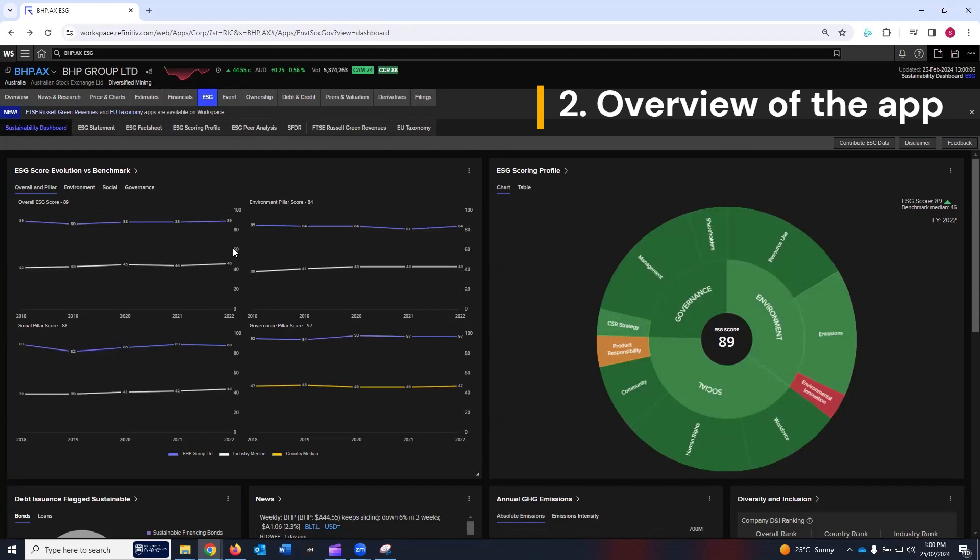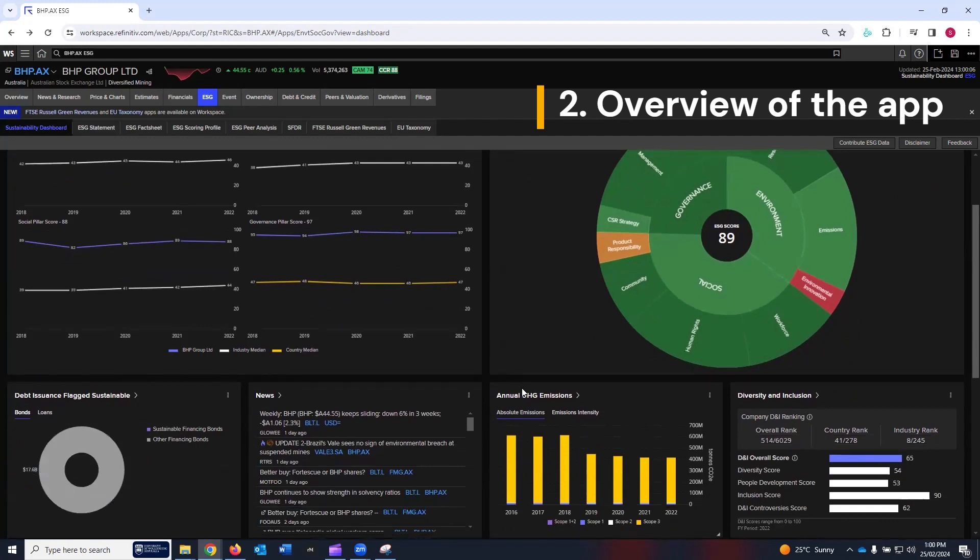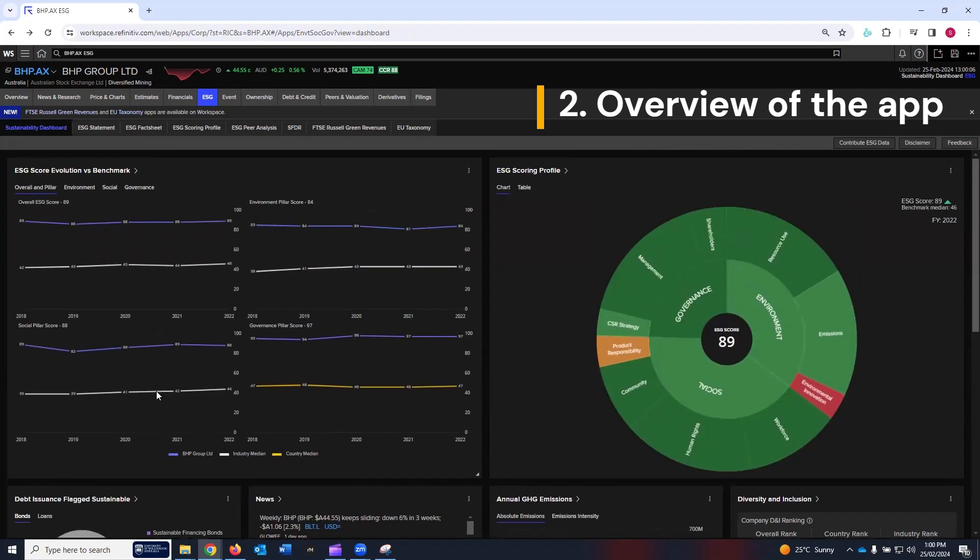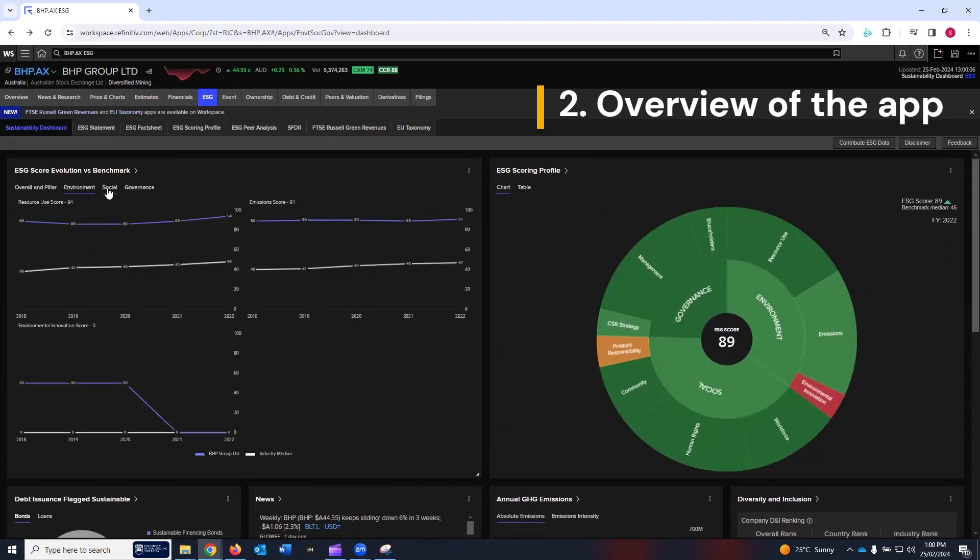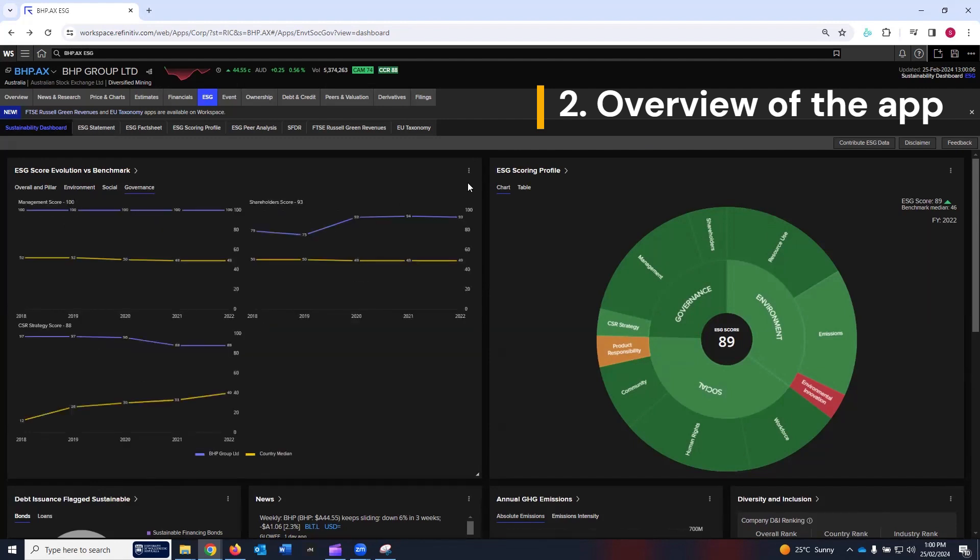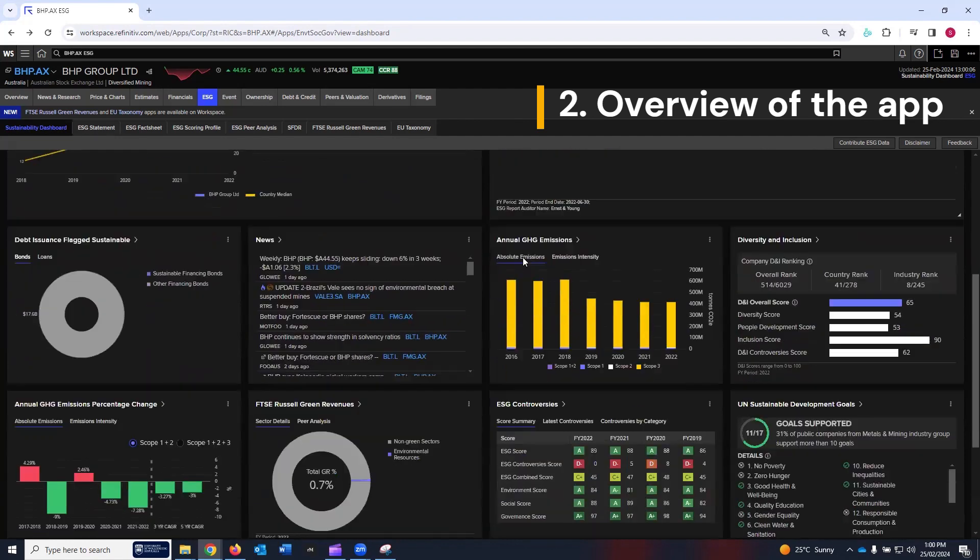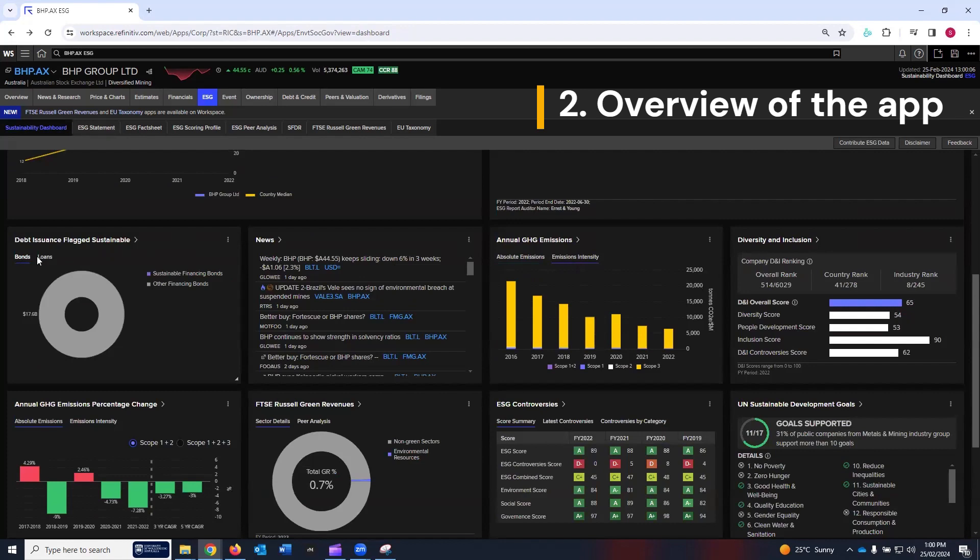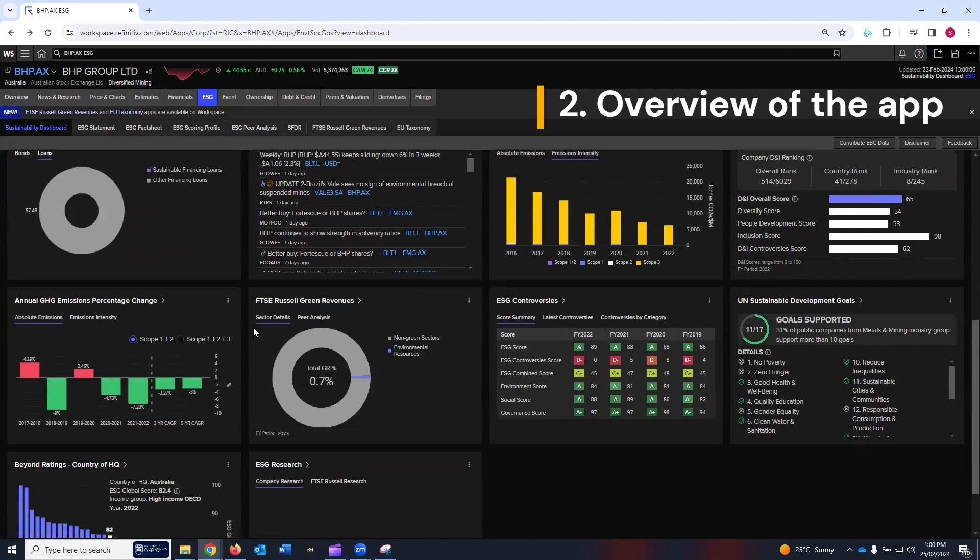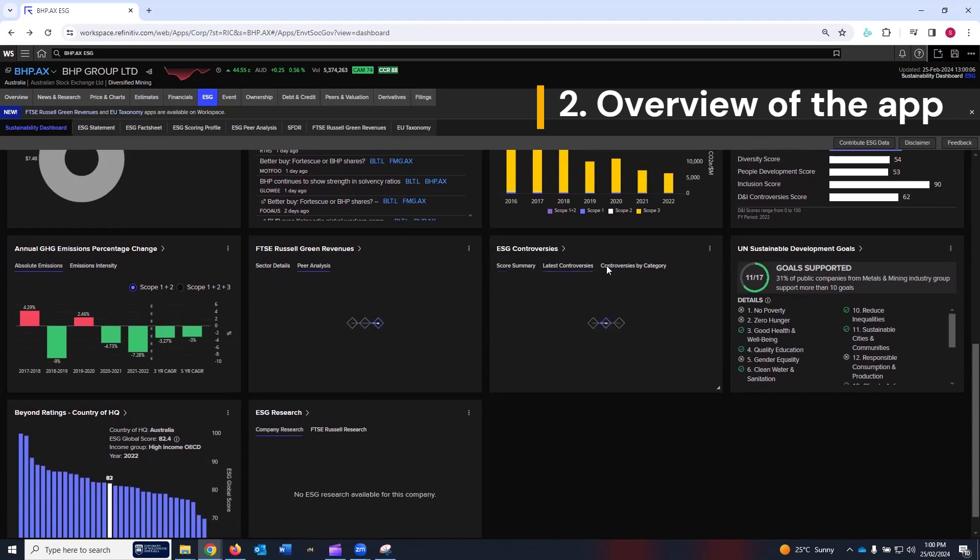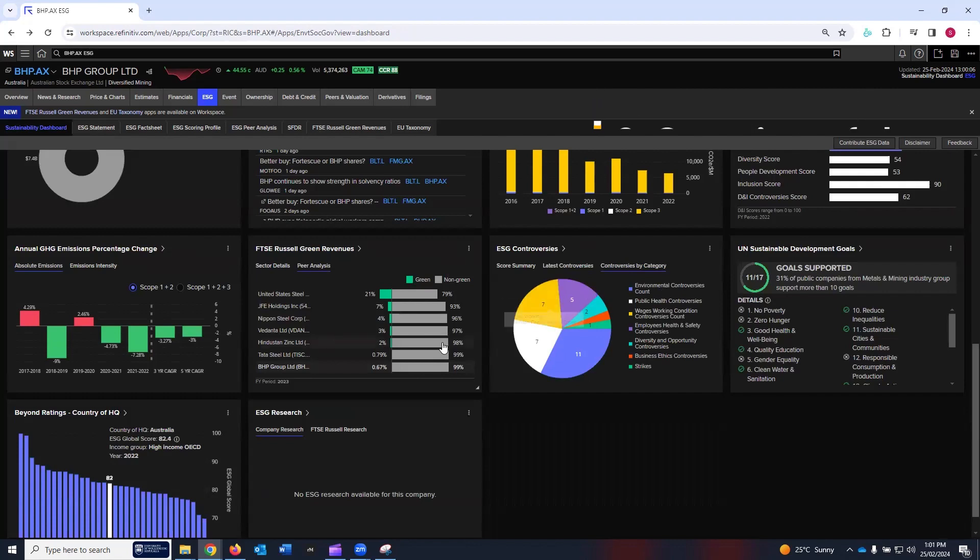For each scorecard, you can go into the base application from where the scorecard has been generated by simply clicking on these links. It will take you to the base data from where these cards have been generated. Under each card, you may see sub-tabs. You can navigate from charts to table, from absolute emissions to emissions intensity, from bonds to loans, sector details to pair analysis, and click on base score summary to latest controversies, controversies by categories.